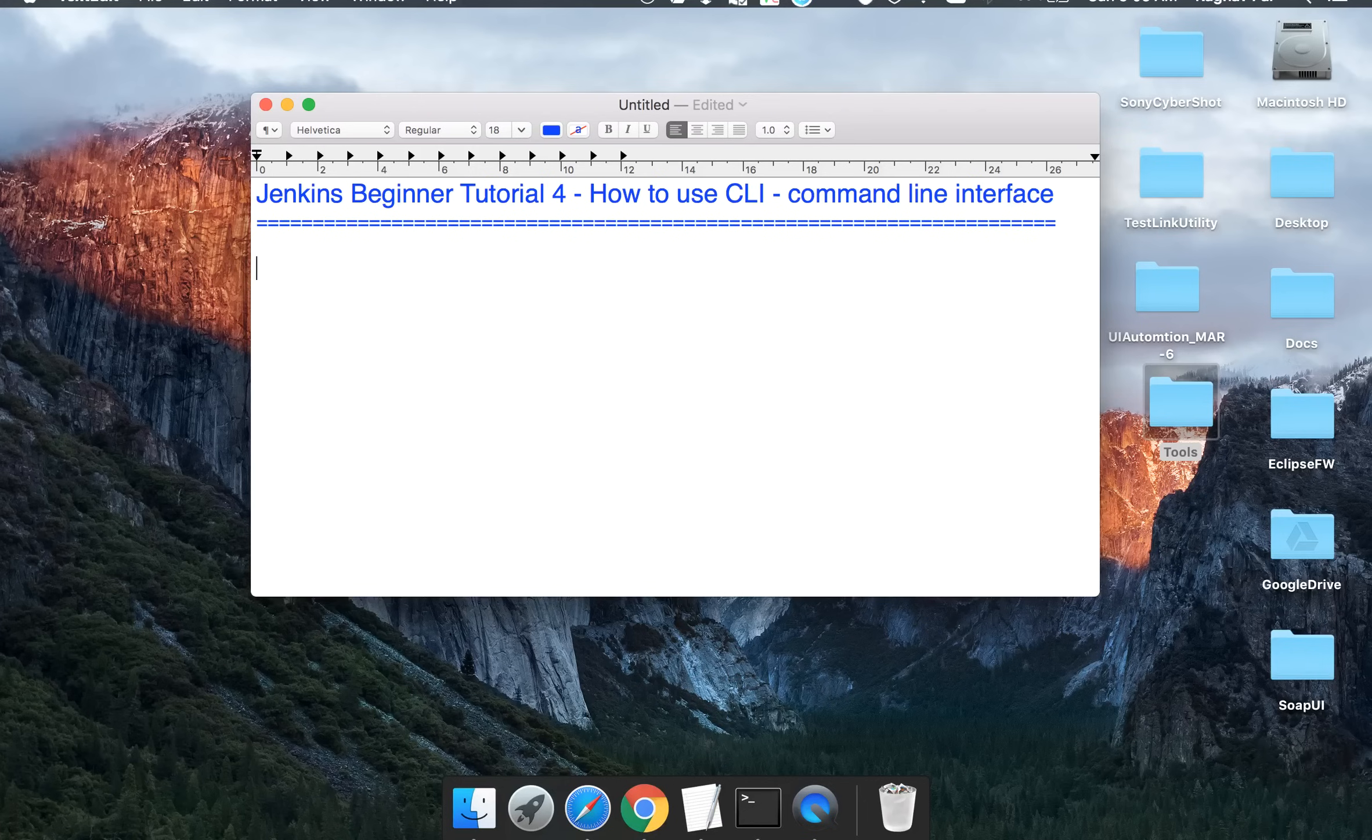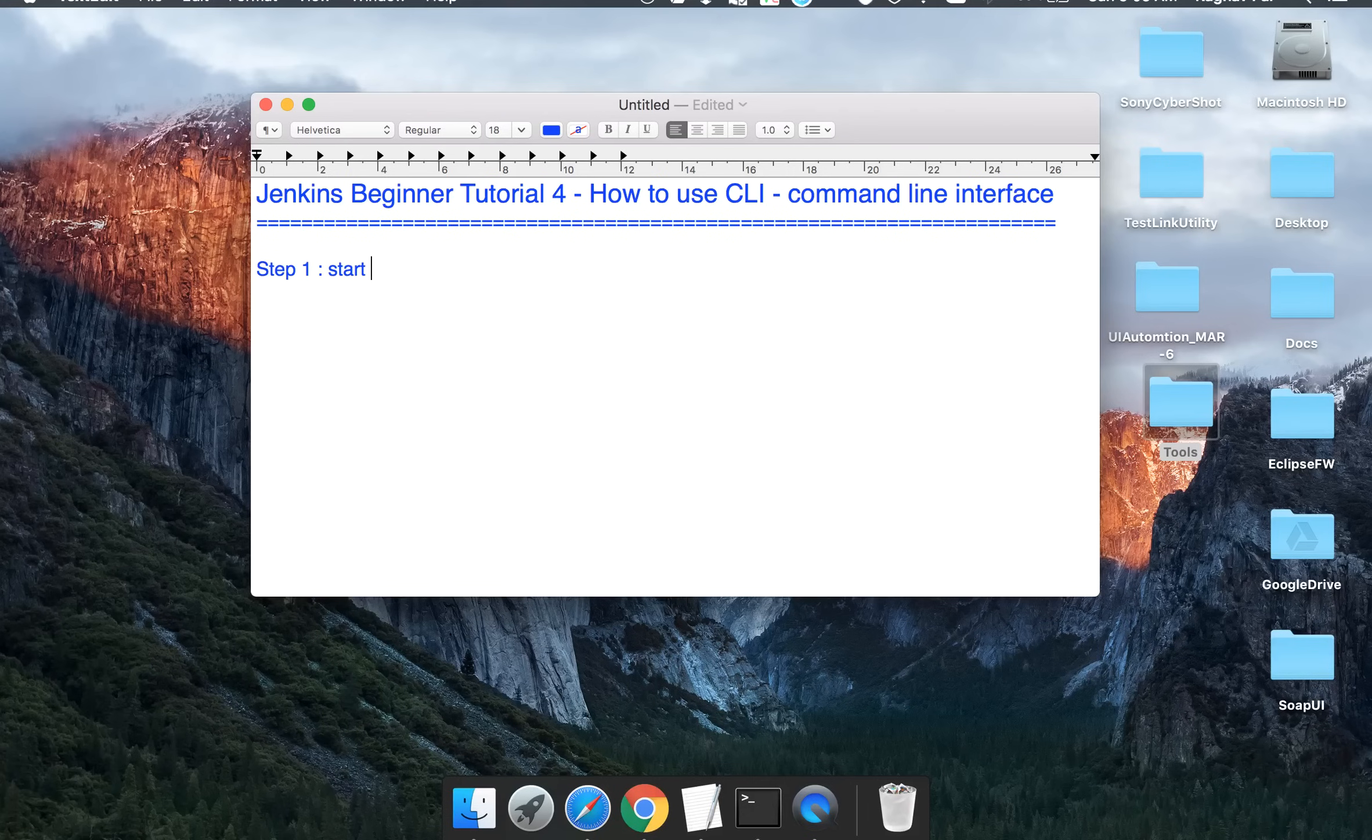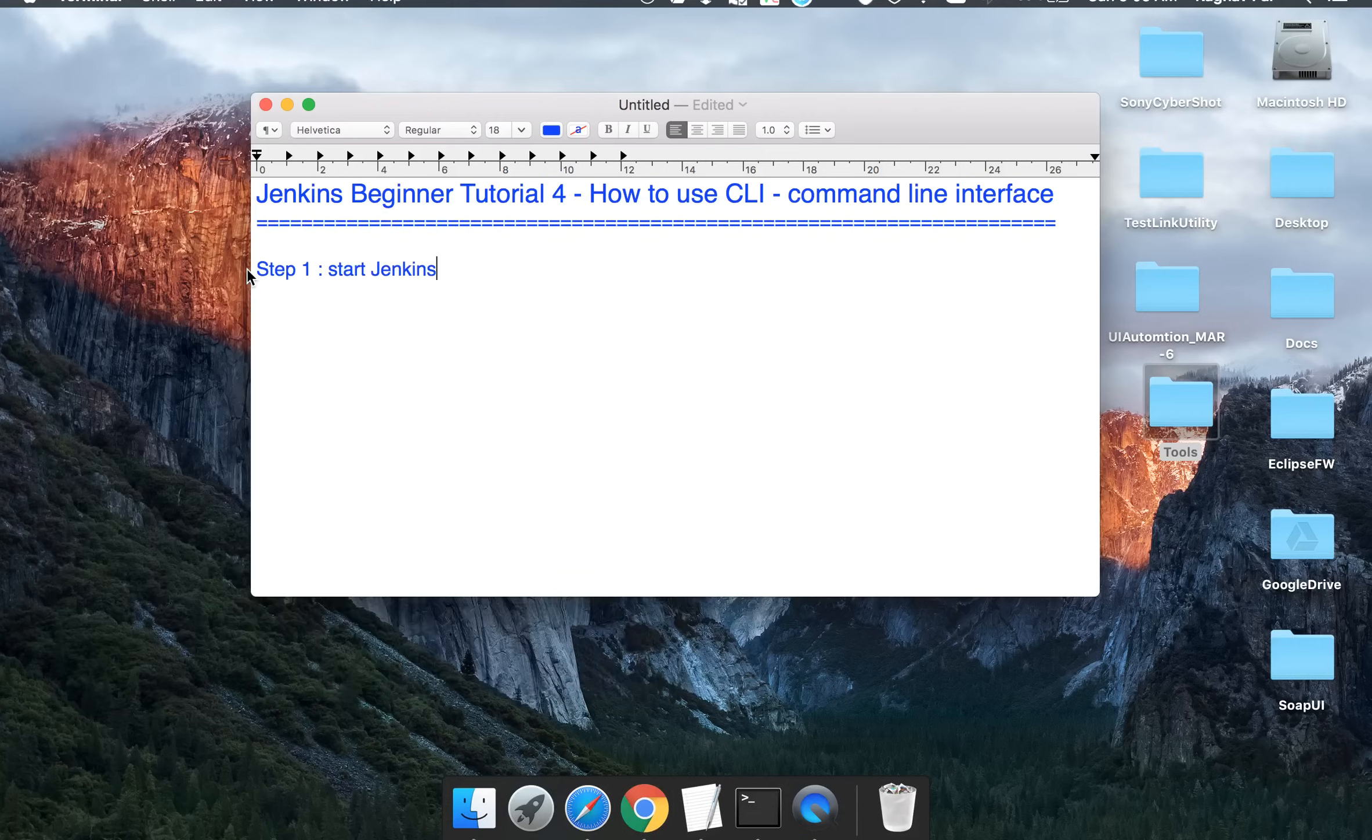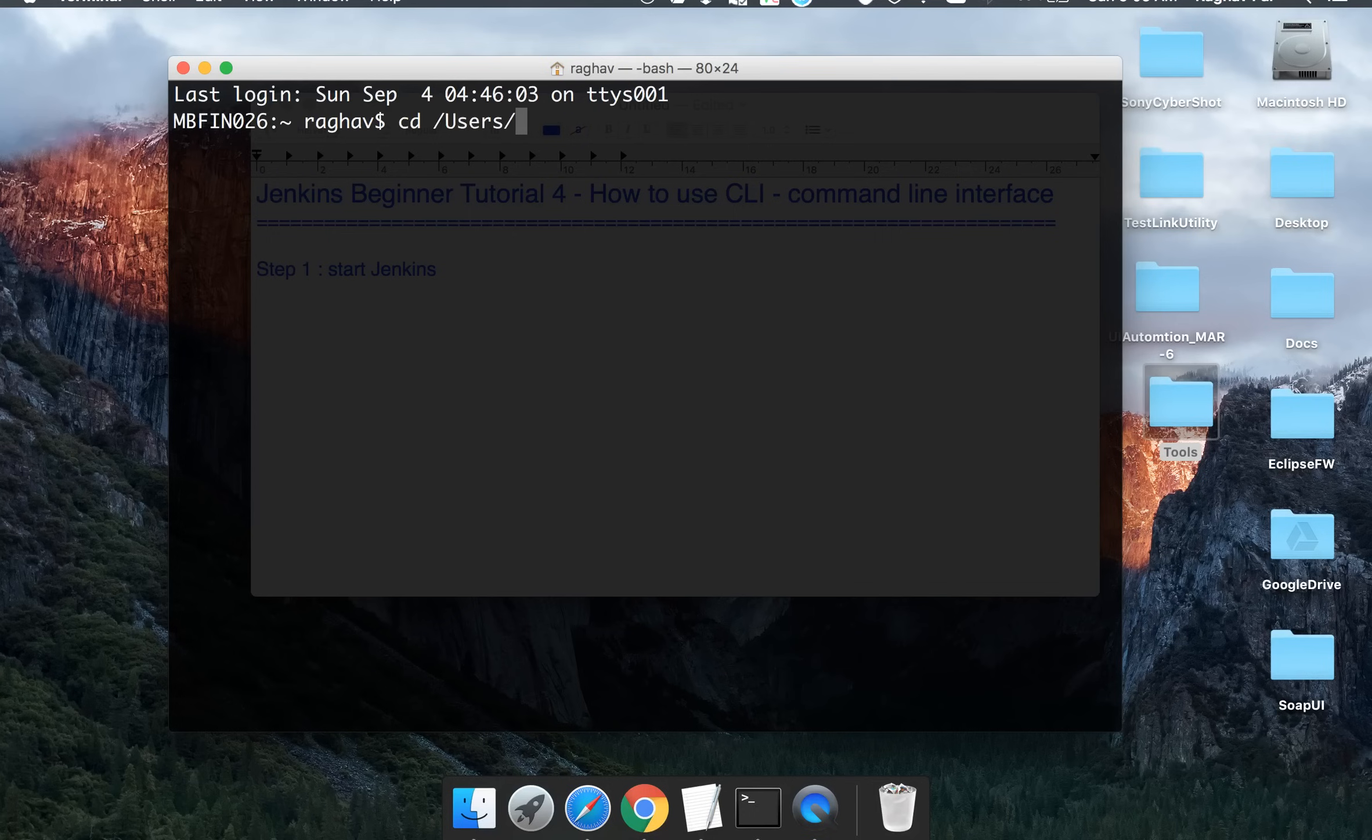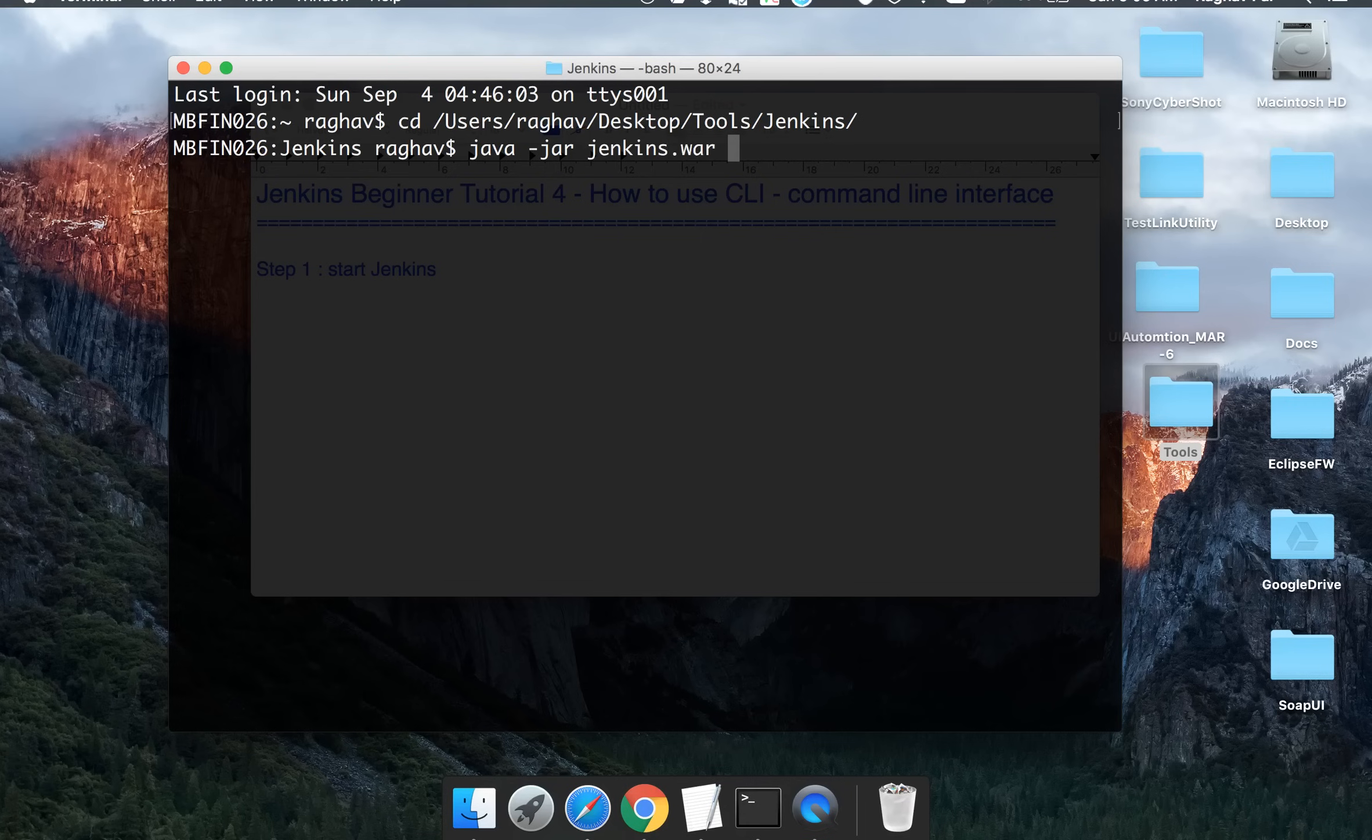So let us begin. It's going to be very easy. In three or four basic steps I will tell you how exactly you can get started with command line of Jenkins. So step one is start Jenkins and we will do the same thing as we have learned in our last sessions. If you are on Mac, you will go to terminal. If you are on Windows, you can go to command line and you have to go to the location of your Jenkins.war. So I will go to my location of my Jenkins.war and it is at desktop tools Jenkins. And then we have to say Java -jar Jenkins.war and this will start my Jenkins on the default port.